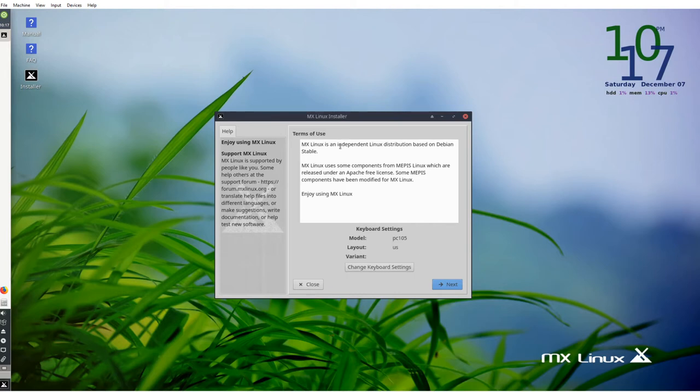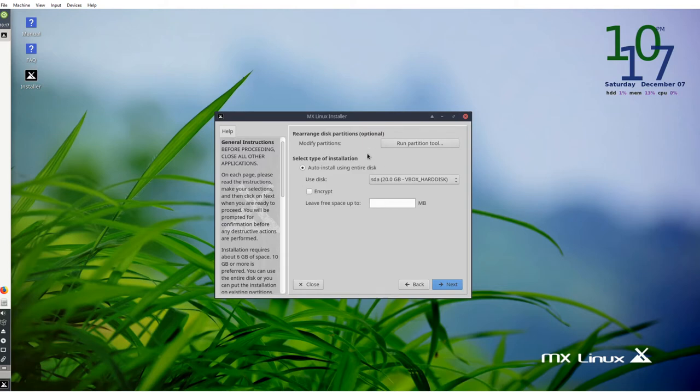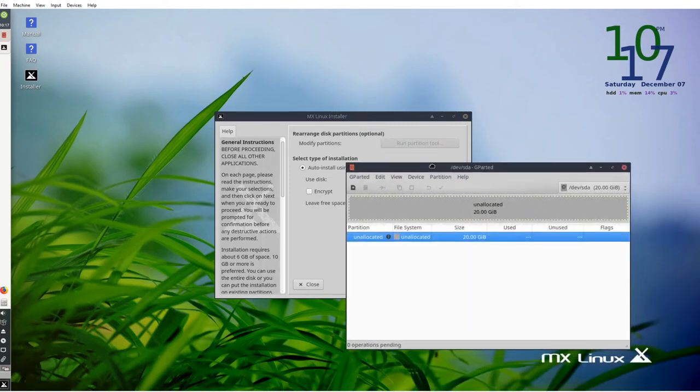Terms of use should be pretty straightforward. You can read their code of conduct and their terms of use online as well. Over here you've got rearrange disk partitions. You can choose if you want to install MX Linux on your entire hard drive or just part of your hard drive. You can run the partition tool to choose a partition. But since this is on a virtual machine I already have 20 gigs partitioned off, so instead of creating a smaller partition I'll just stick with this. I'll install using the entire disk.